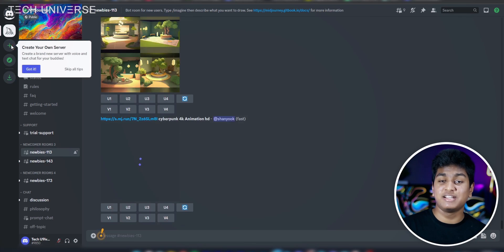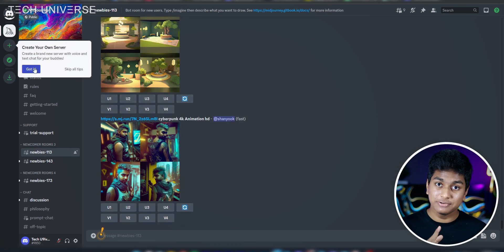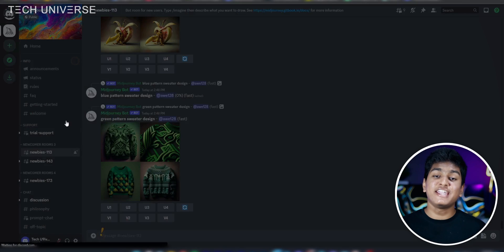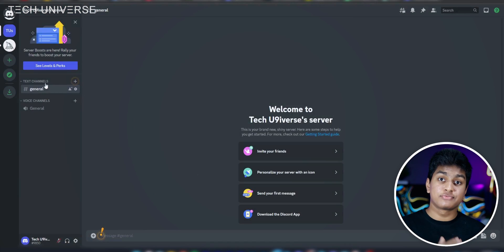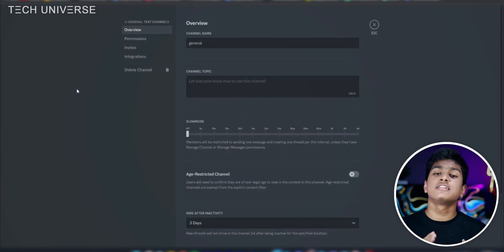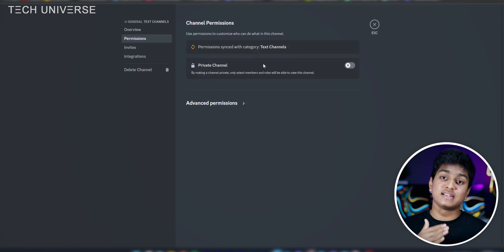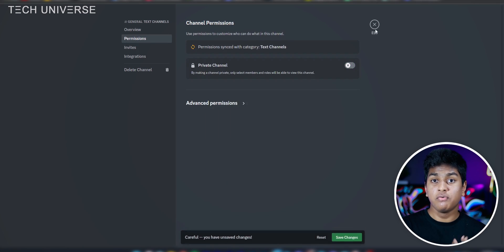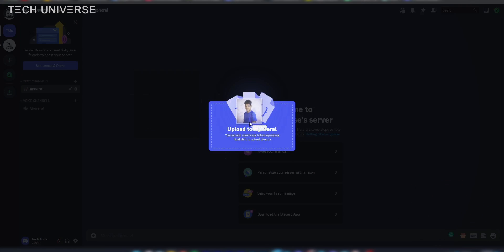First, you need to upload the photos you are going to use somewhere on Discord. My recommendation is to click the plus button and make a new server, and enable it as a private server. To do this, click the Settings button, then go to Permissions and click Private Channel. Now you can upload your photos to this server.